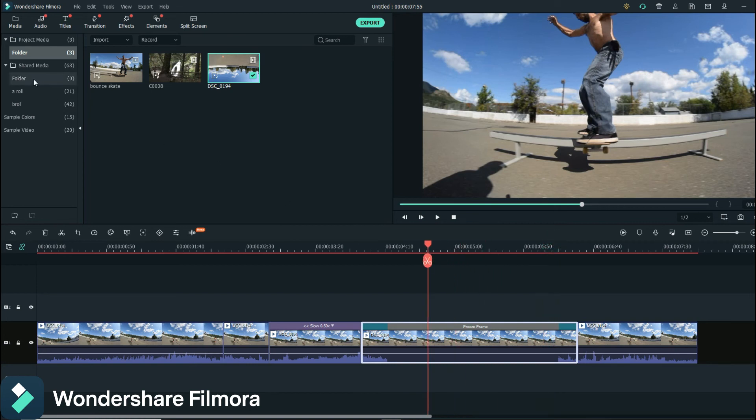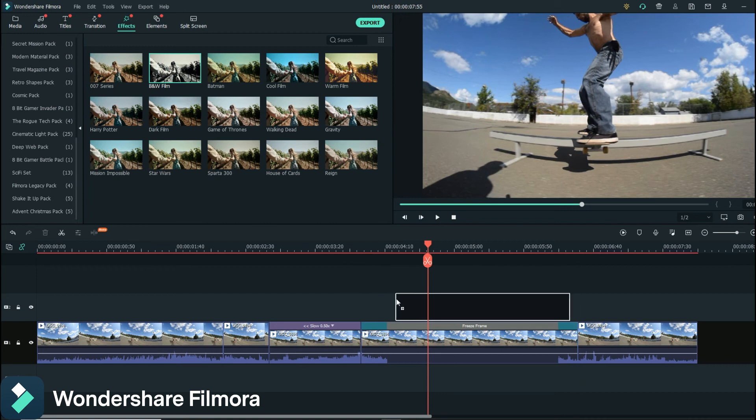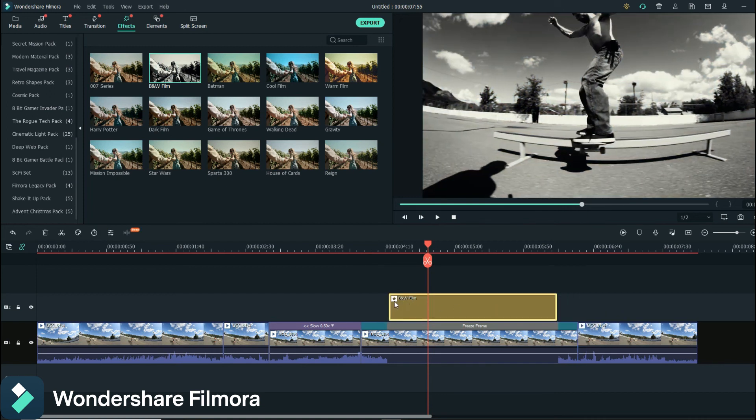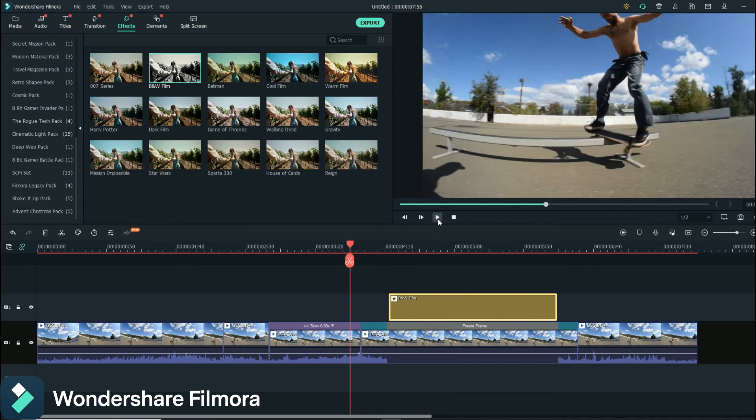So then that's your freeze frame. You can do whatever you want here. There's like effects that you can put over that if you want. If you wanted to turn this into like a black and white scene, so he's going along and...